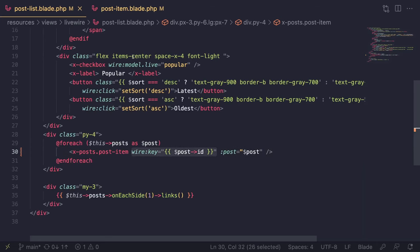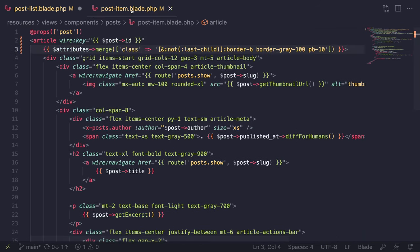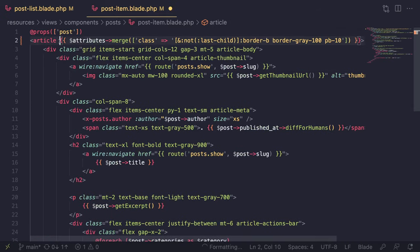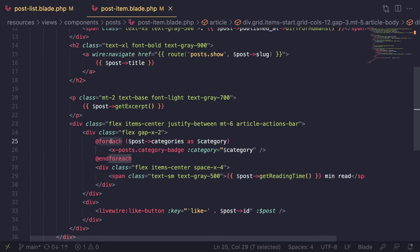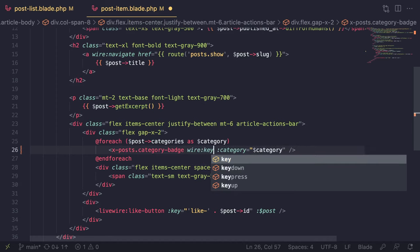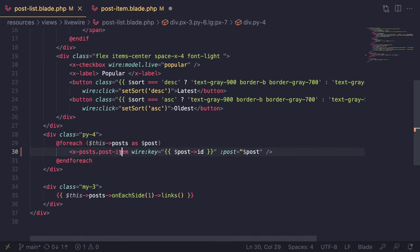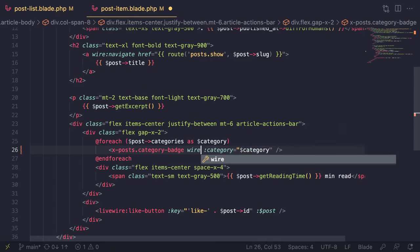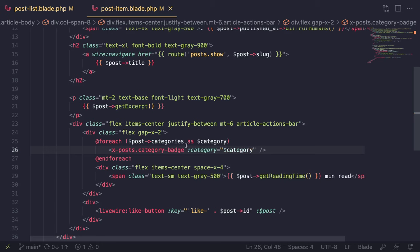We could have also moved the `wire:key` inside the post item blade component, but since post item isn't a Livewire component and could be used outside a Livewire context, it's better practice to add it at the loop level. There's also another loop for categories inside the post item where we could optionally add a `wire:key`, but since the post item itself already has one, reloading the post should also reload its categories — so it should be fine.